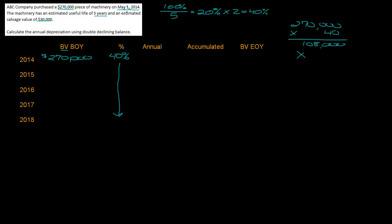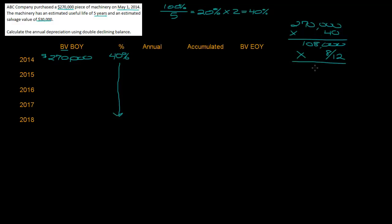This is where most people mess up this problem. They see May and say May is the fifth month so that means they owned it for seven, but remember they bought it May 1st which means they bought at the beginning of May. They didn't own it on April 30th so they didn't own it for four months, which means they owned it for the other eight. If they bought it in May, that's seven months plus May, so that gives you eight.